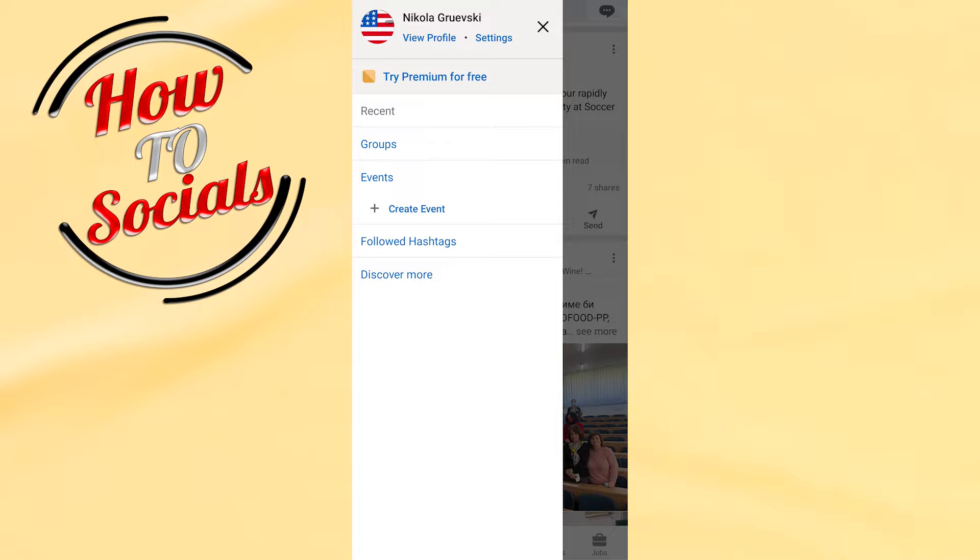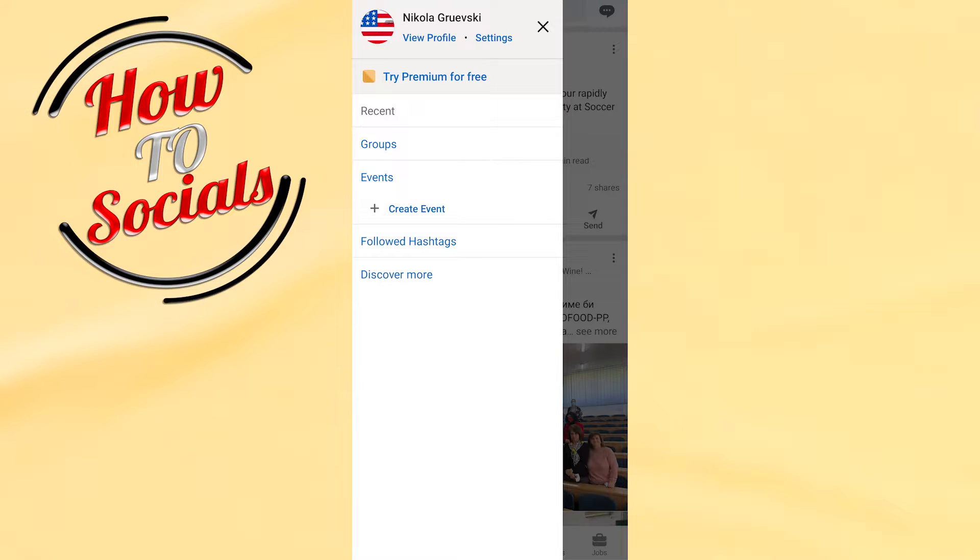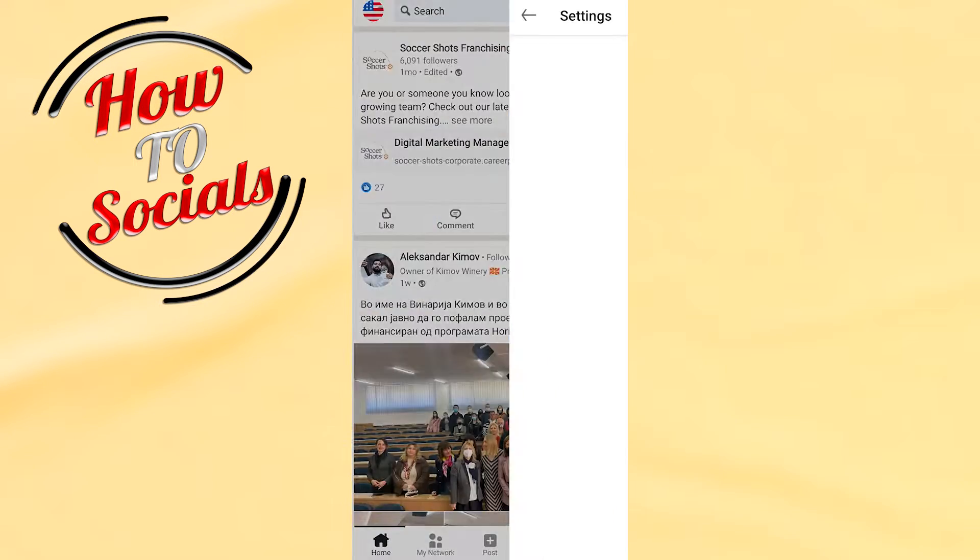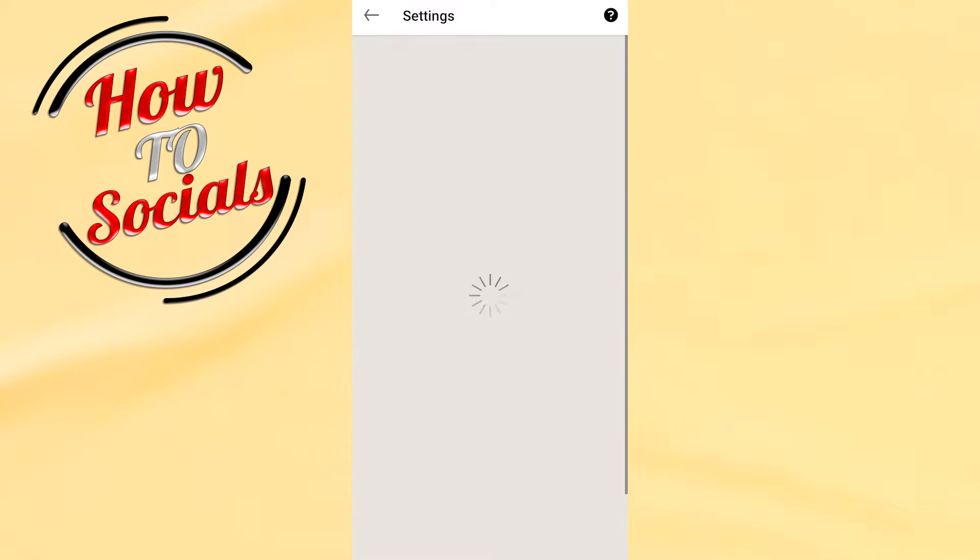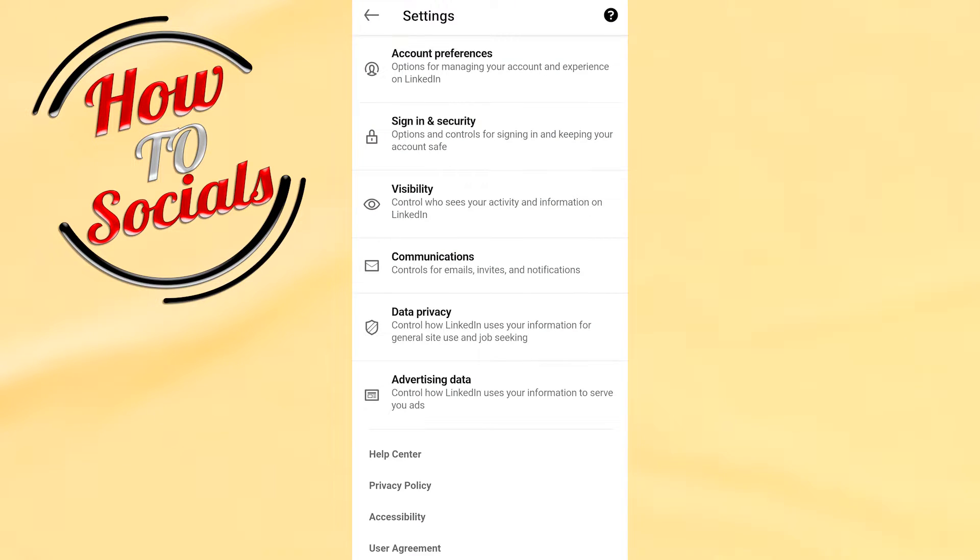As you can see here, you have a lot of options, but on the first one on your upper side you have settings. Go for it. Then also here you have settings. Go to contacts through this section.